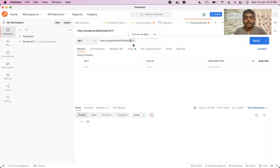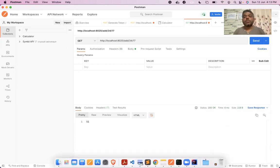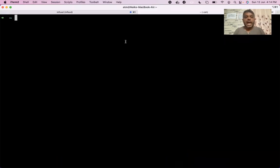For example, passing 34 plus 17 gives me 51. It looks good - the endpoint is functioning well. But we can't detect a memory leak by just functionally testing the application. Hence what we need to do is a load test. First let's understand how the application is set up - this application is running in a Docker container.